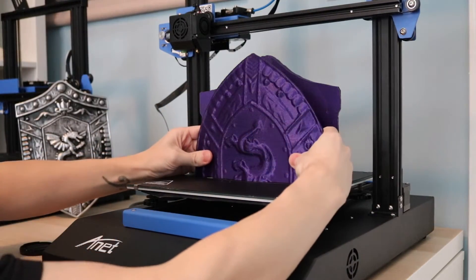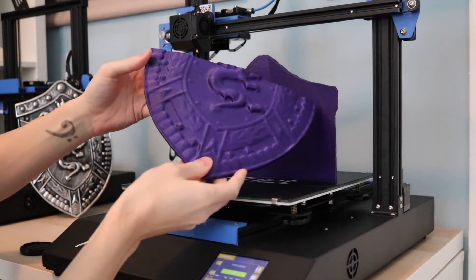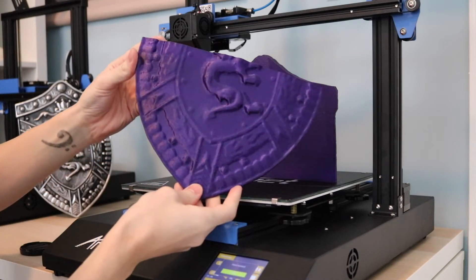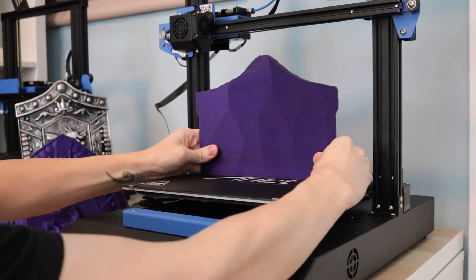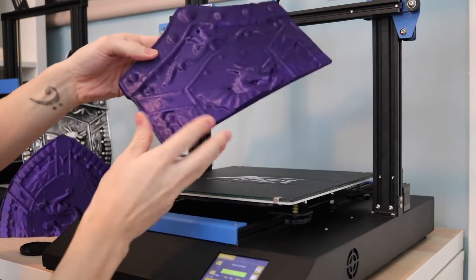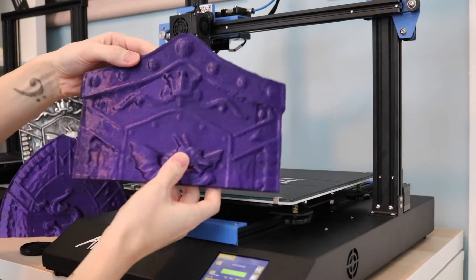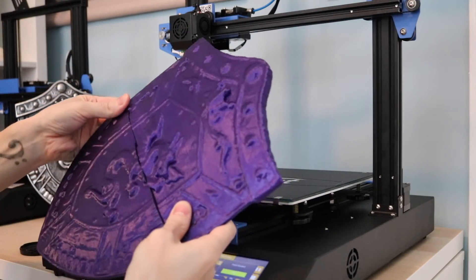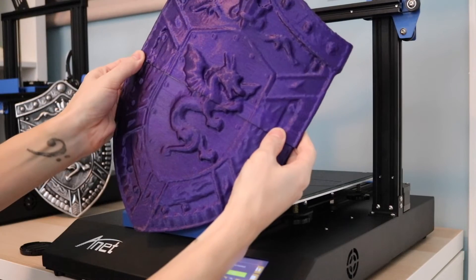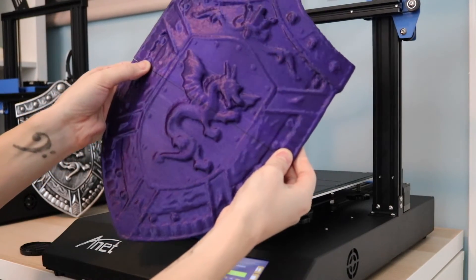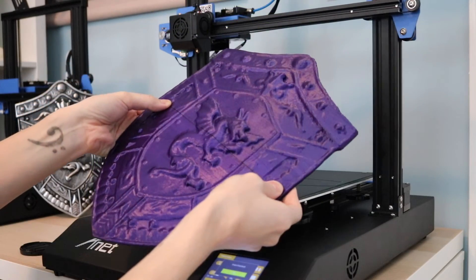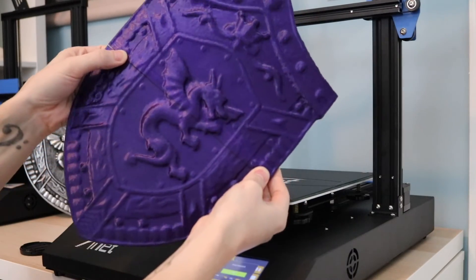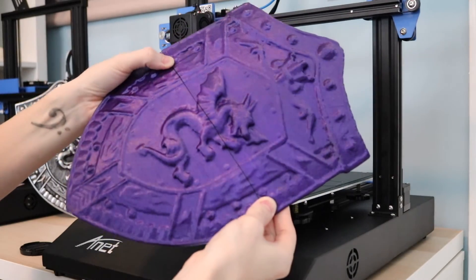Both halves printed out great and because the build volume of the ANET ET5X is 300 by 300 by 400 millimeters, I was able to print the shield a little bit larger than the original scale. This is nice because it helps enlarge some of the detail and when we look at the texture, we can compare it directly to the original. Once I put the two halves together, you can see it looks really good. It's a pretty solid fit and also the dragon and a lot of the rivets and the detail that was built into the shield, it came across really well, so it looks pretty good for a direct copy.